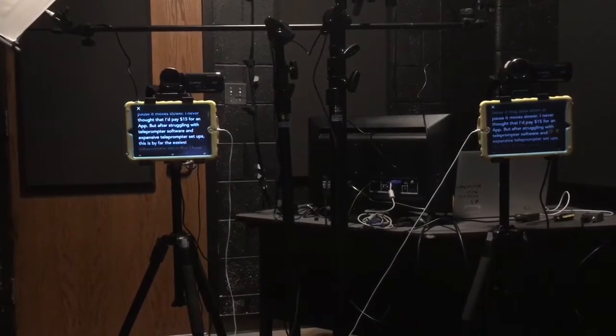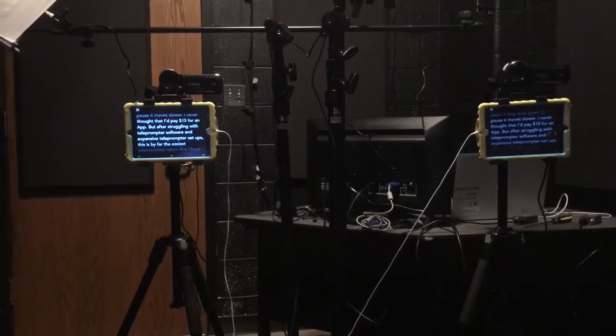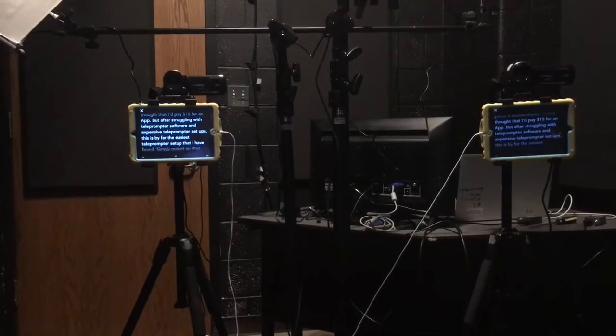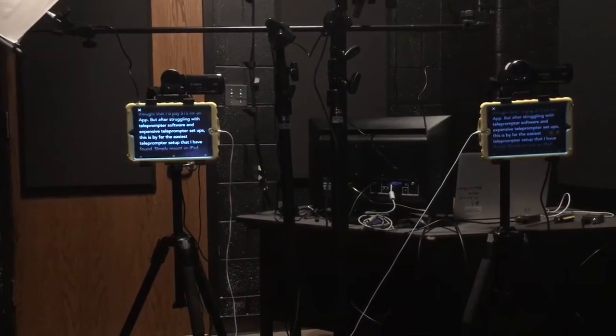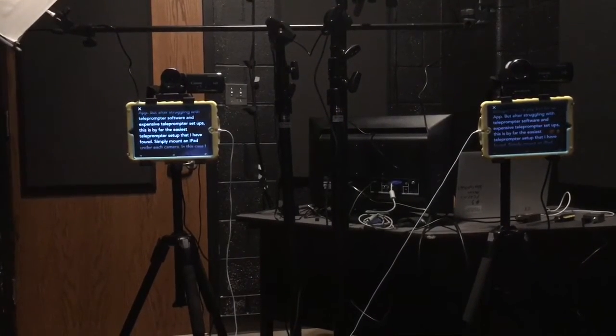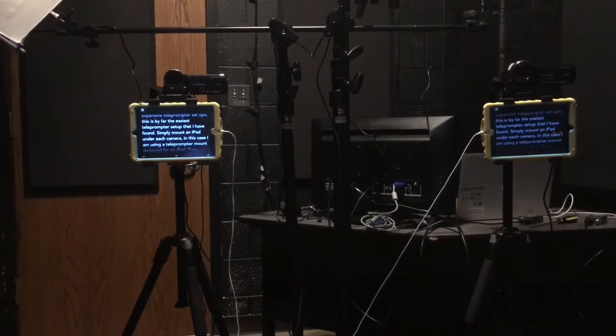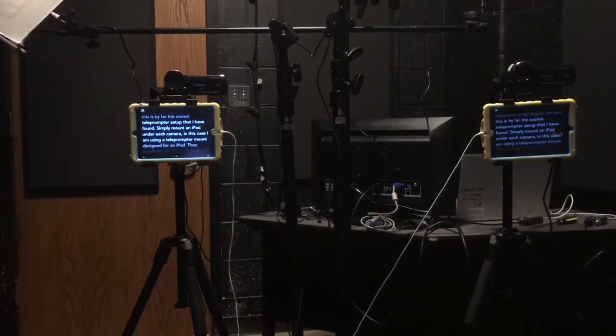I never thought I'd pay $15 for an app, but after struggling with teleprompter software and expensive teleprompter setups, this is by far the easiest teleprompter setup I have found.